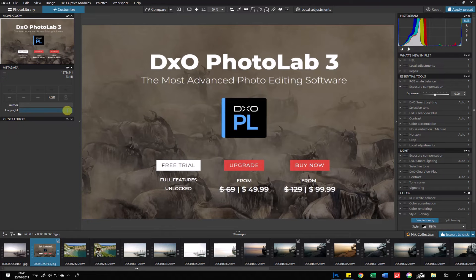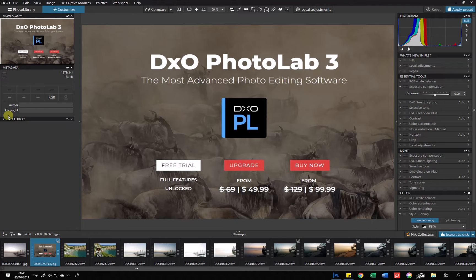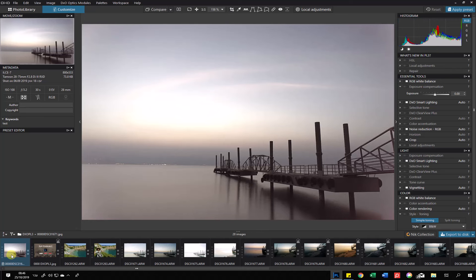The first change is they added keywords, and you can also add author and copyright fields. Since I'm a Windows user, the keywords feature is not available yet — it will be available in the next update. However, if a keyword was already added to a photo from another software, such as a tag added in Picasa, you can see those keywords and search by them.